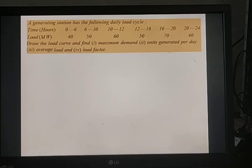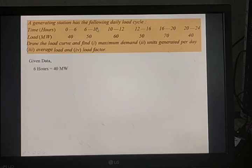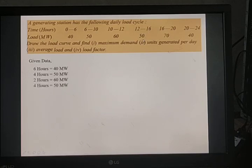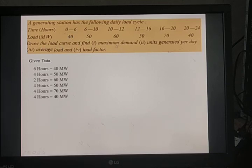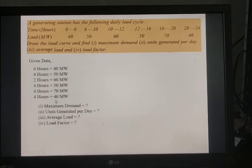The available data shows different hours with corresponding loads: 6 hours at 40 MW, 4 hours at 50 MW, 2 hours at 60 MW, 4 hours at 50 MW, 4 hours at 70 MW, and 4 hours at 40 MW. We plot the load curve with x-axis as time in hours and y-axis as load in megawatt.